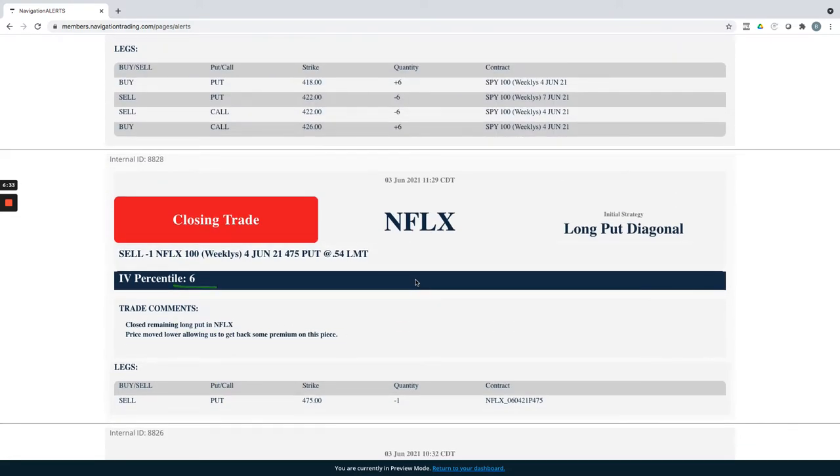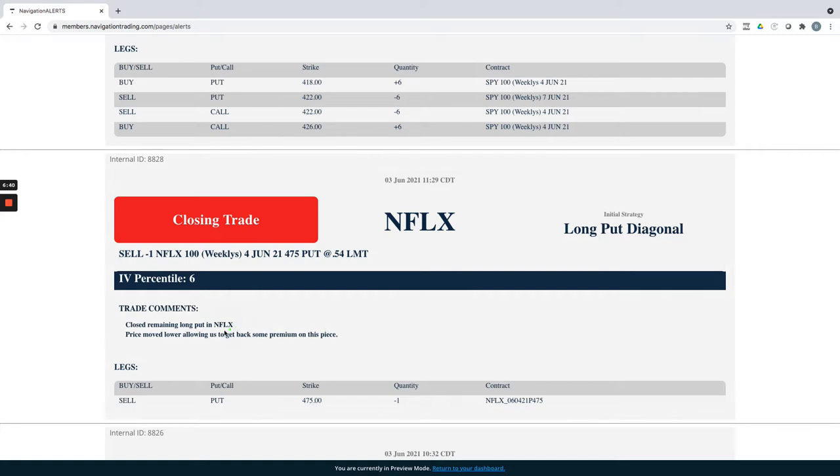Netflix long put diagonal. This is one where we closed our remaining put. We took half off, booked a nice profit, held the other half, looking for some continued downside, didn't get it.